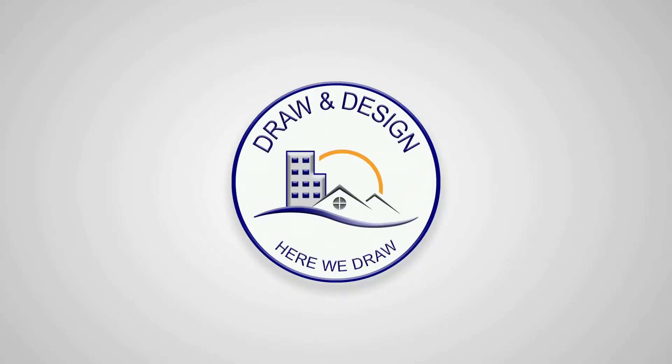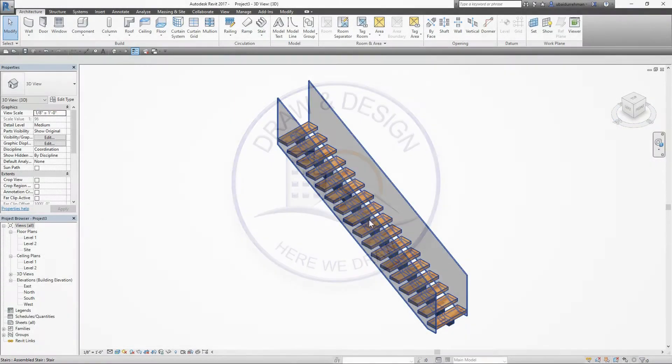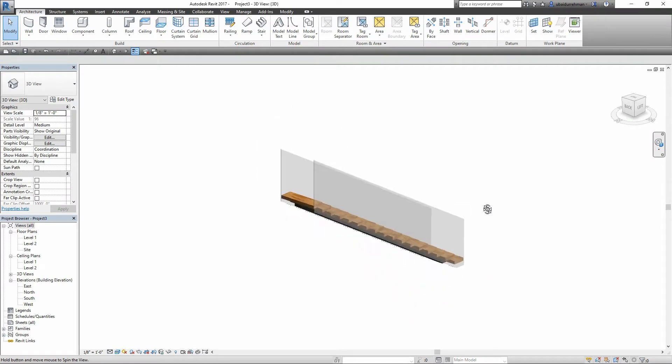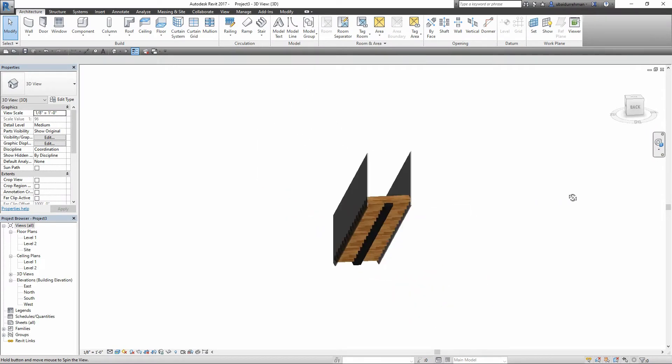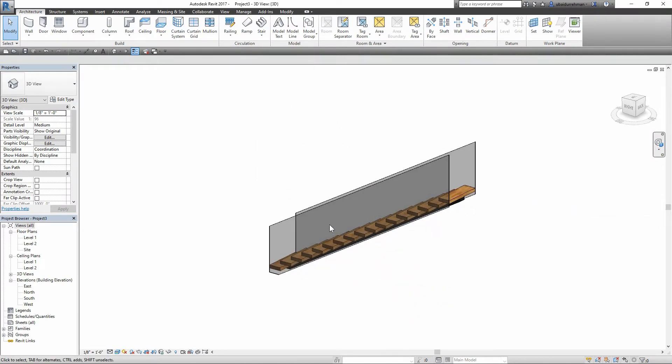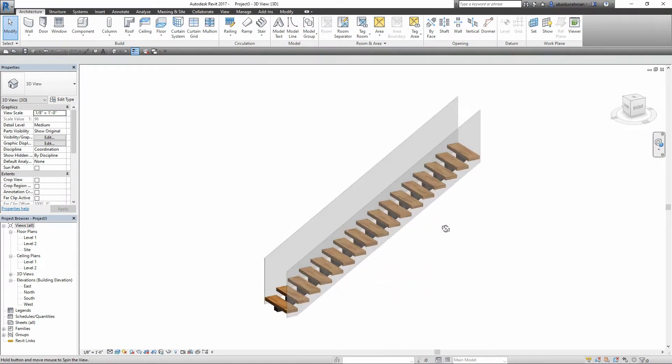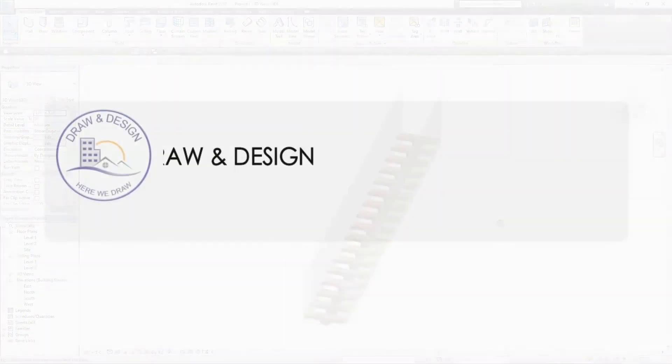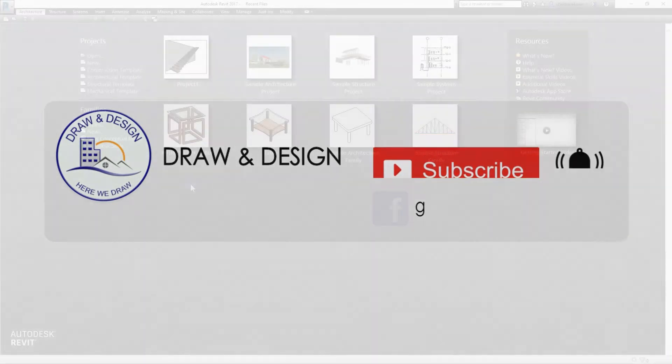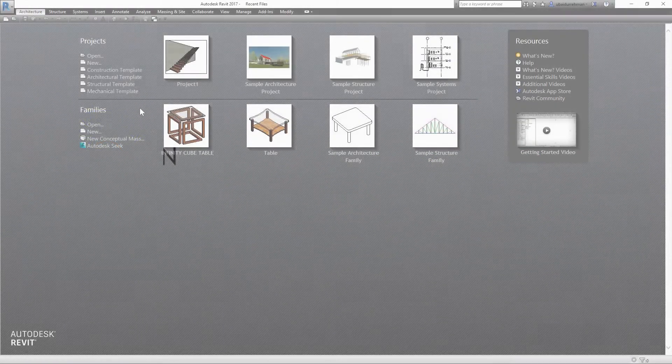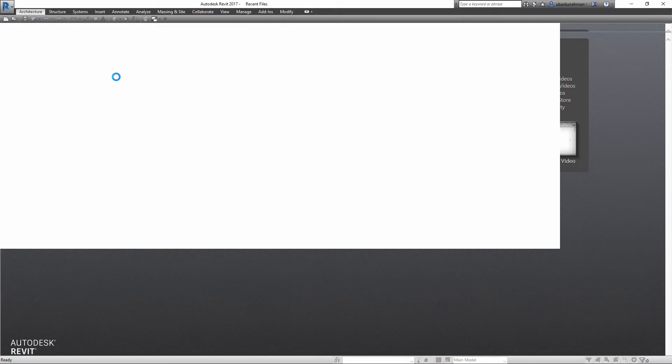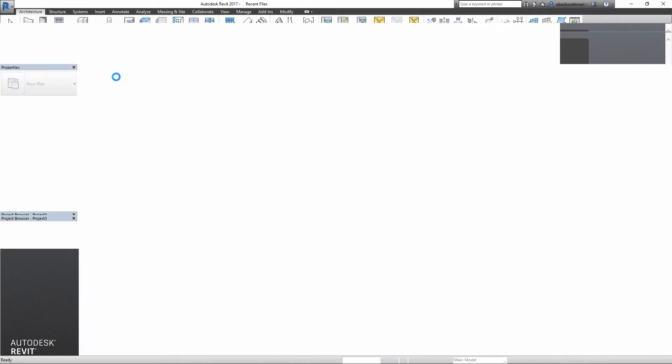Hey guys, welcome to a new Revit tutorial. Today I'm going to show you how to model a floating stair along with a glass railing on both sides. But first, make sure to subscribe to my channel and turn on notifications. Let's get started.